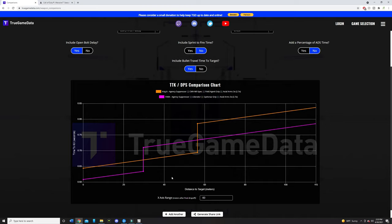And what's also really important is because of that nerf for the Fara 83, the recoil nerf, it's going to be harder to hit those shots further away. So you're actually going to be kind of fighting within the 25 to 58 meters anyways. So this is where I think the Krig-6 is actually going to shine more than the Fara.